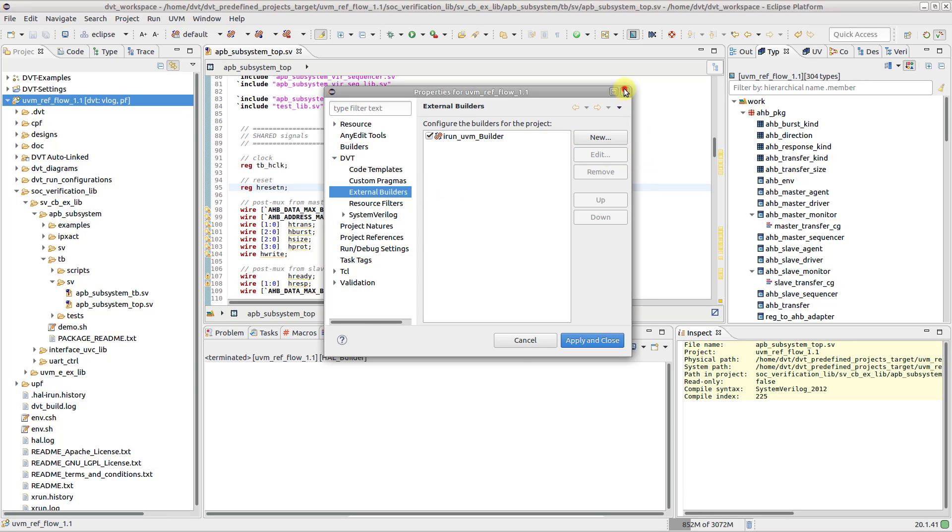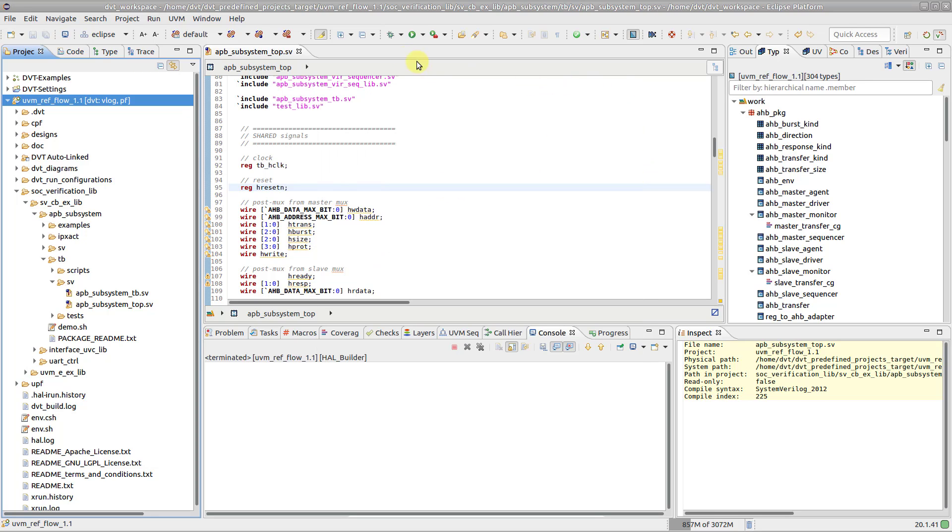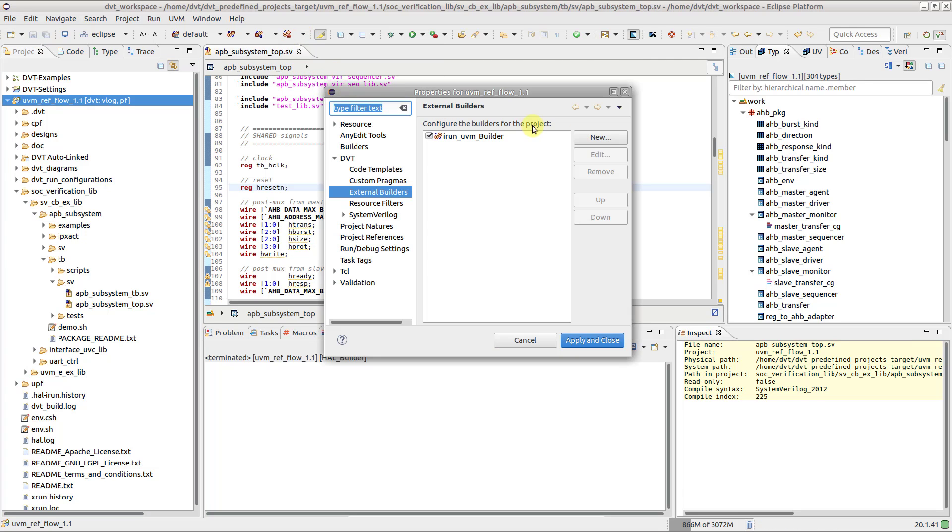Alternatively, from the External Builder dropdown button in the toolbar, select Configure, then New.